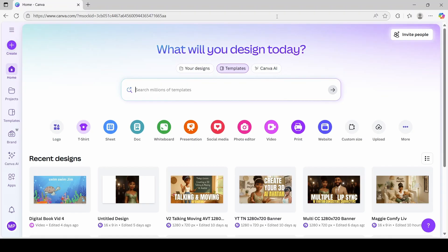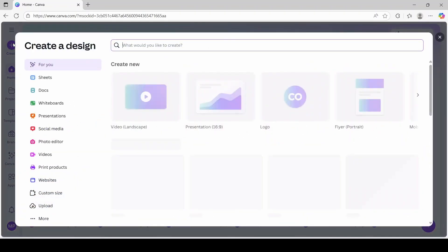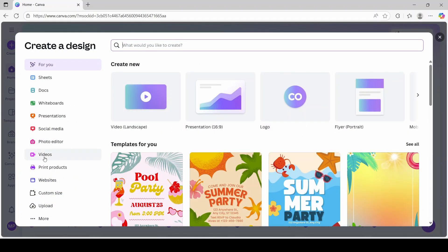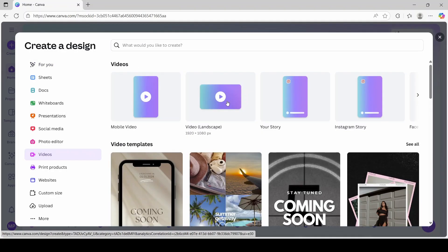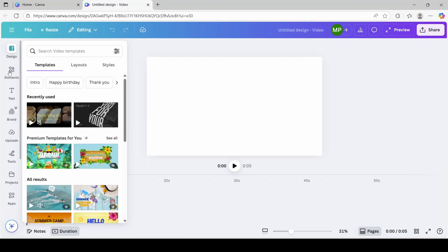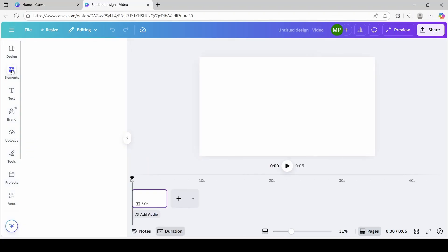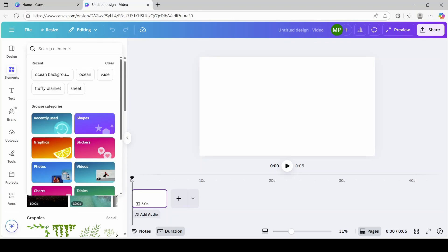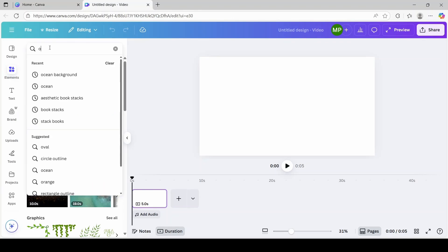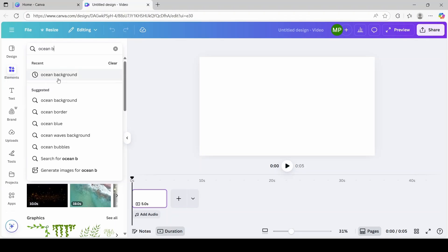You're going to start off by opening Canva. On the left tab over here with this plus sign, you're going to click create. And you're going to click on videos over here. And you're going to click on the second option over here, video landscape. On the left tab, you're going to click on elements. In this search element section, you're going to type ocean background. And I have it in my recent, so I'm just going to click that.